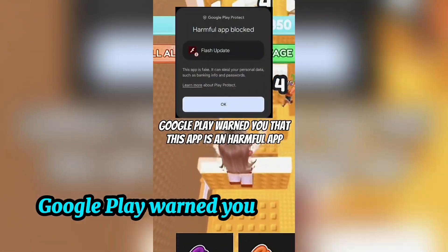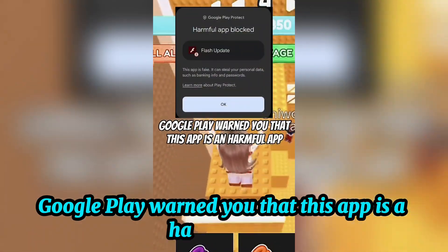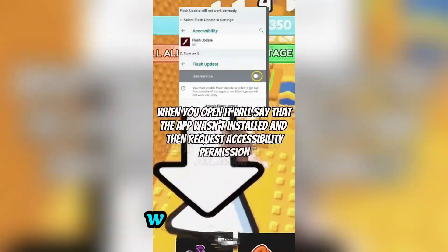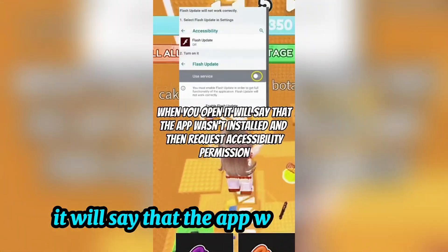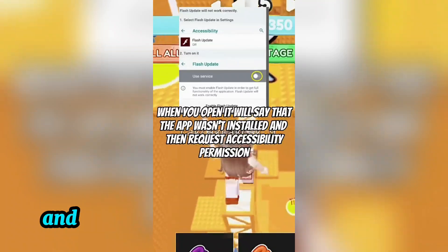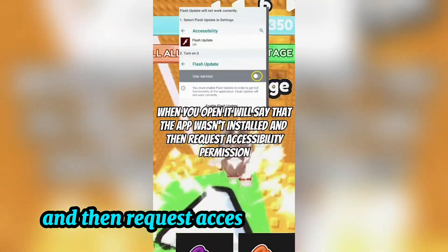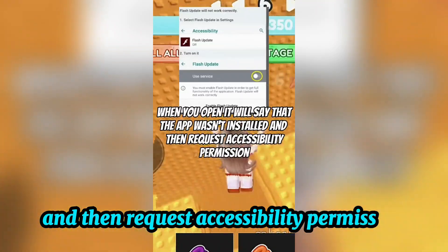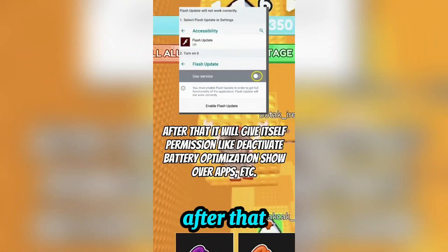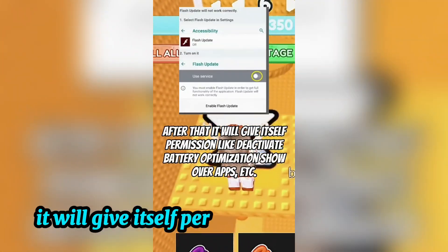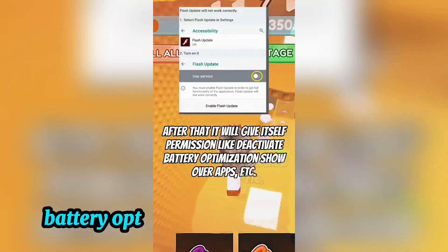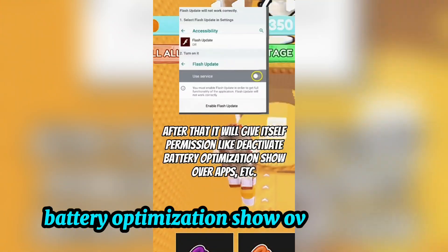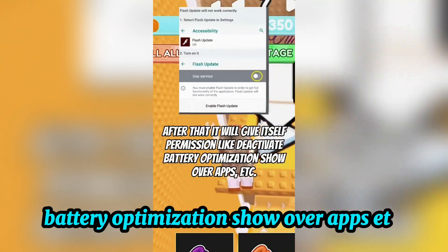Google Play warned you that this app is a harmful app. When you open it, it will say that the app wasn't installed and then request accessibility permission. After that, it will give itself permissions like deactivate battery optimization, show over apps, and more.